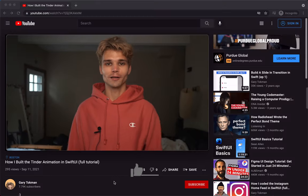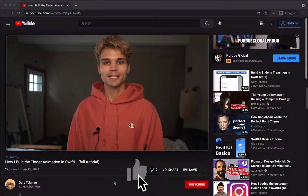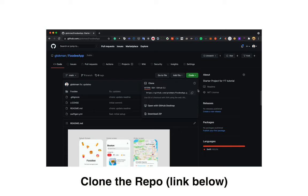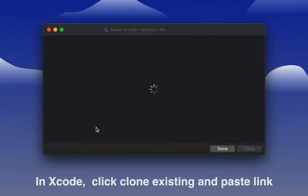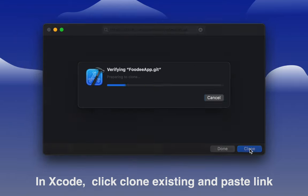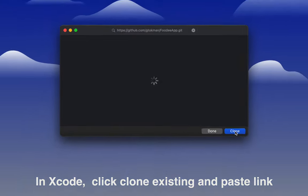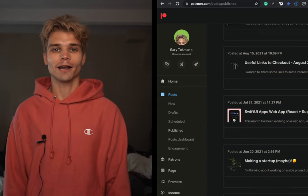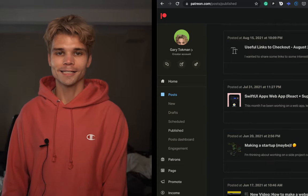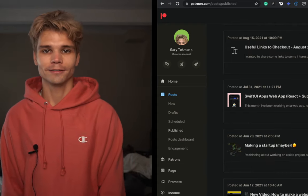Get started — there's a starter project in the description underneath the like button. Be sure to download it and open it in Xcode before continuing to the next part. I want to mention I'm dropping the next part of this video series on my Patreon, so check that out there. Now let's start the tutorial.